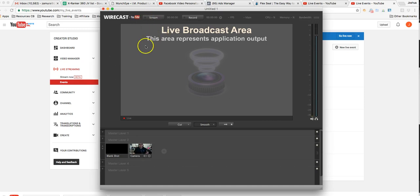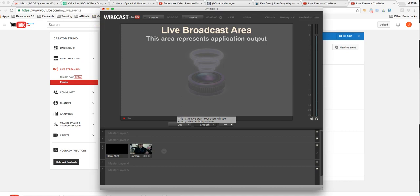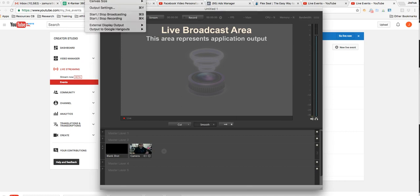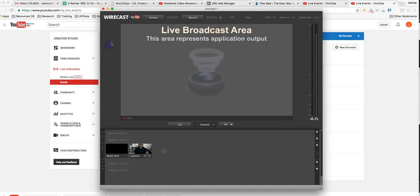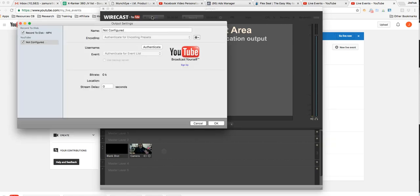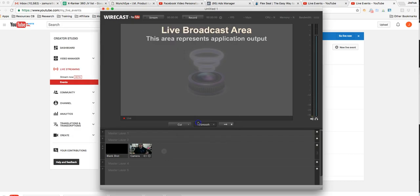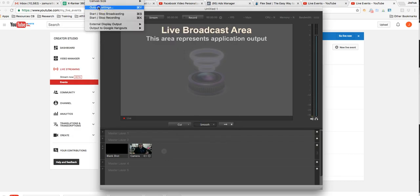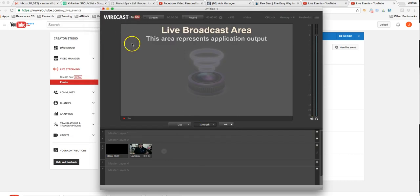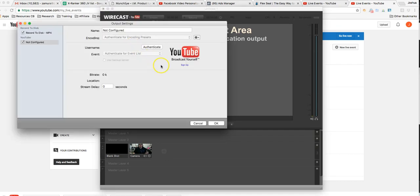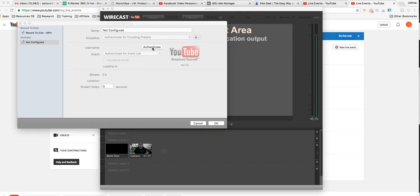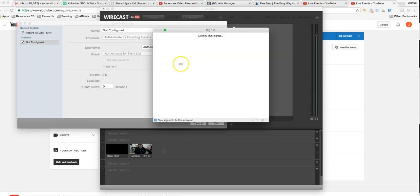But the first thing you're going to do is connect your Wirecast to your YouTube account. So up here you may not see it, but it says output. Or you can also click on stream and it should open up the option for you to connect to your YouTube account. So you can either do it by clicking stream or by clicking output up here at the top and clicking output settings. Either way you'll be able to connect to your YouTube account.